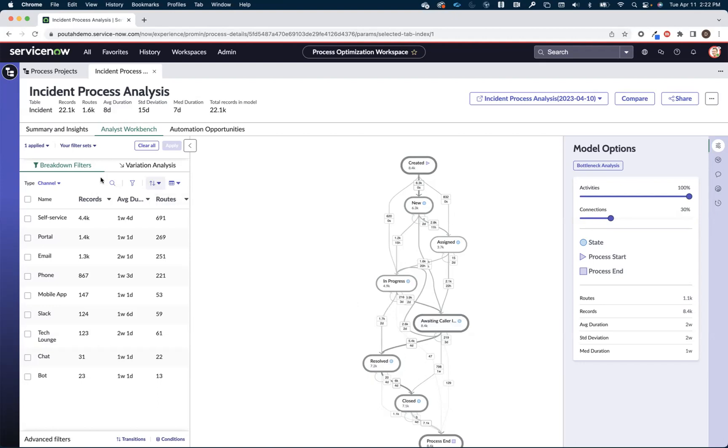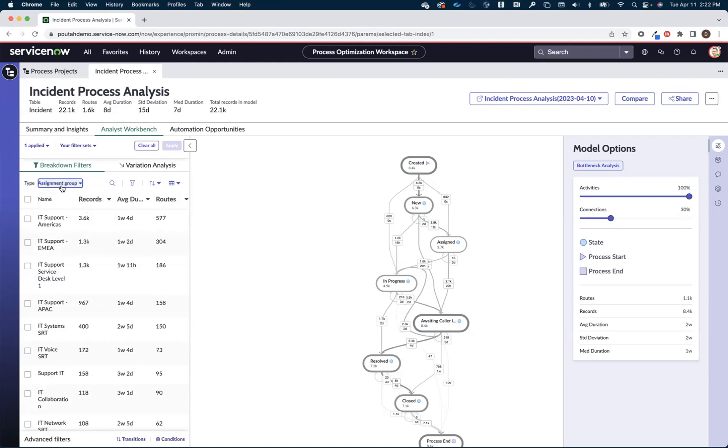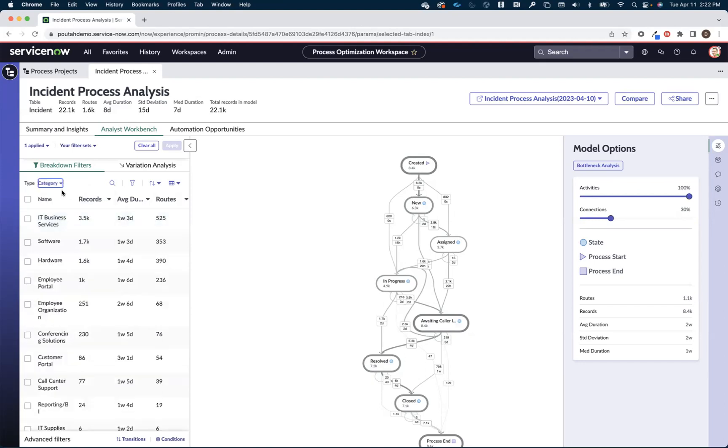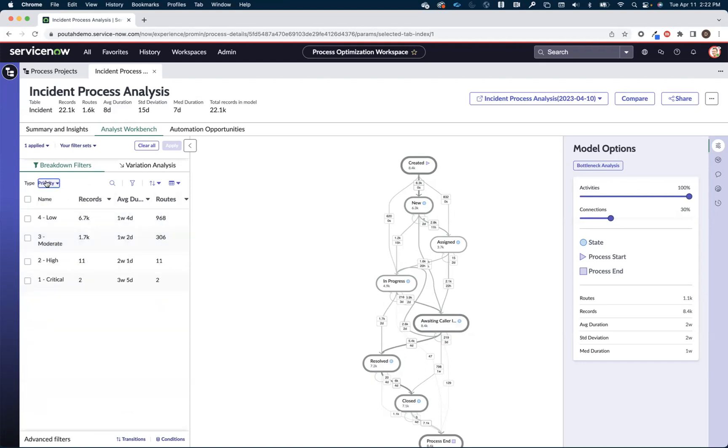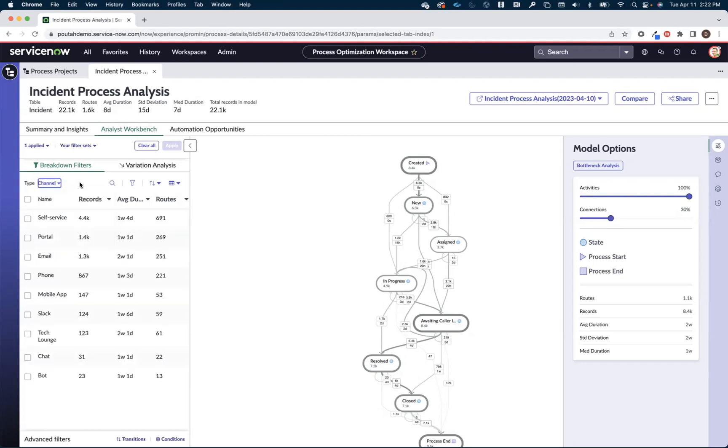Now the next thing I can do is I can start using my breakdowns on the left-hand side of the screen to further analyze these incidents that are going into a waiting caller info. So I can start looking at them by assignment group or by category or priority. But a common way to start analyzing this is looking at the channel in which these incidents are coming in.